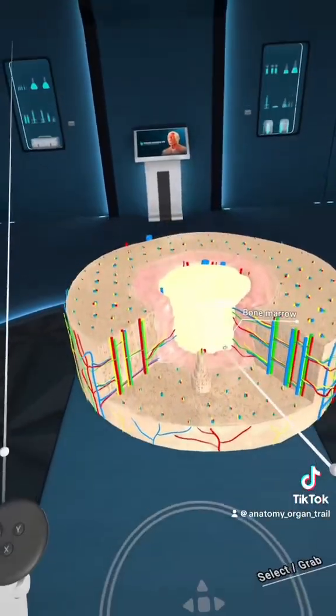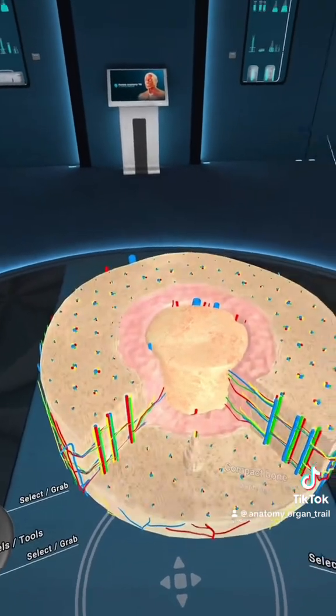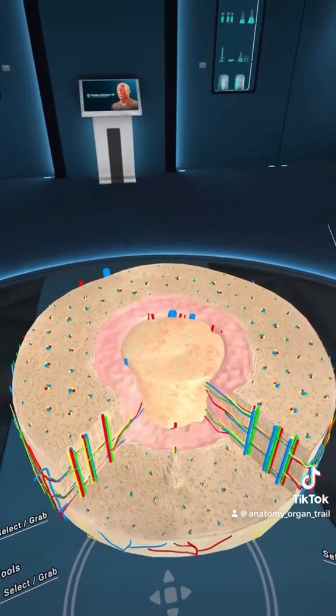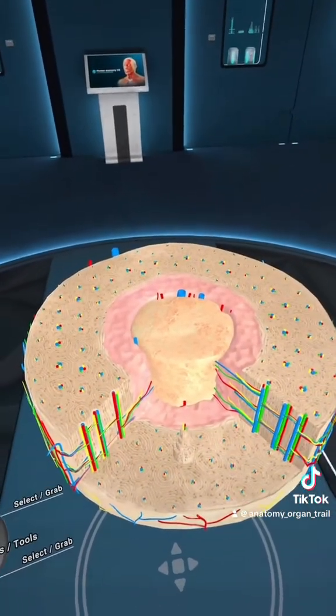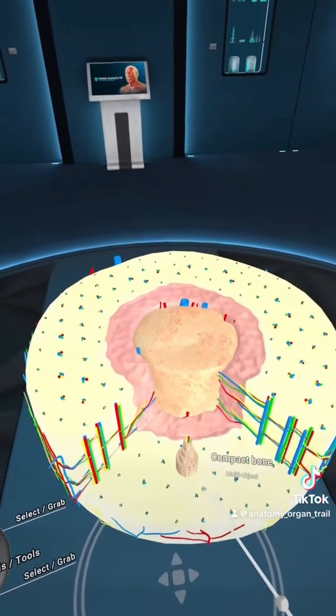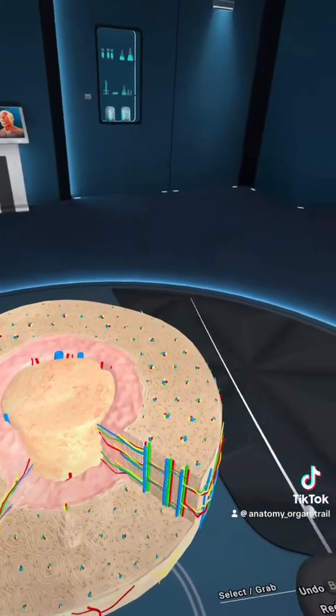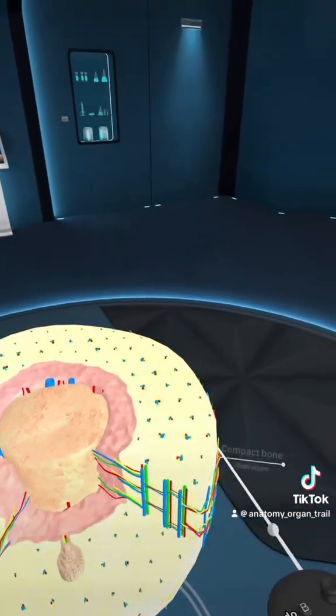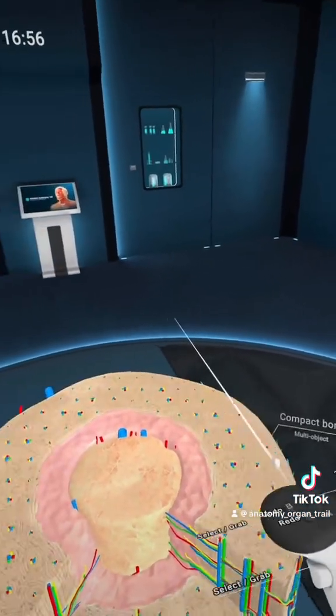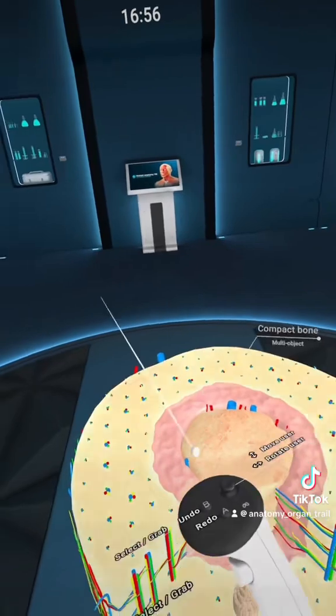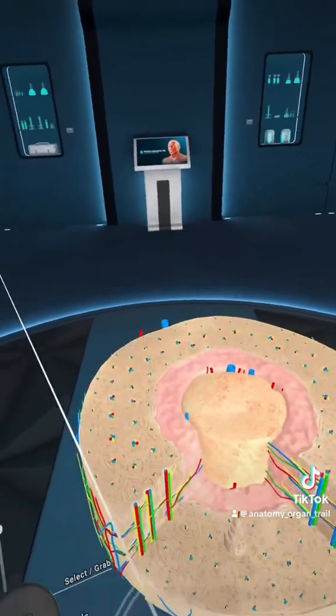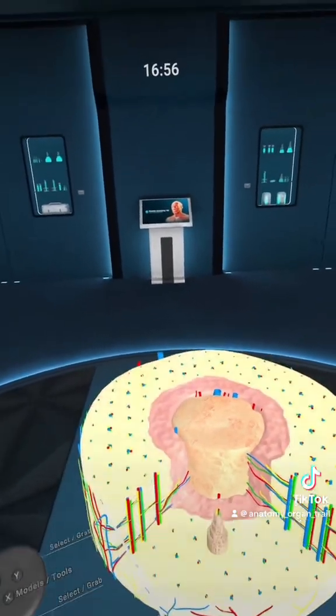Now the osteons are these little circles, but surrounding the inner circles or filling them are the interstitial lamellae. And then out here around the outside, you're going to see the circumferential lamellae that go along on the outside.